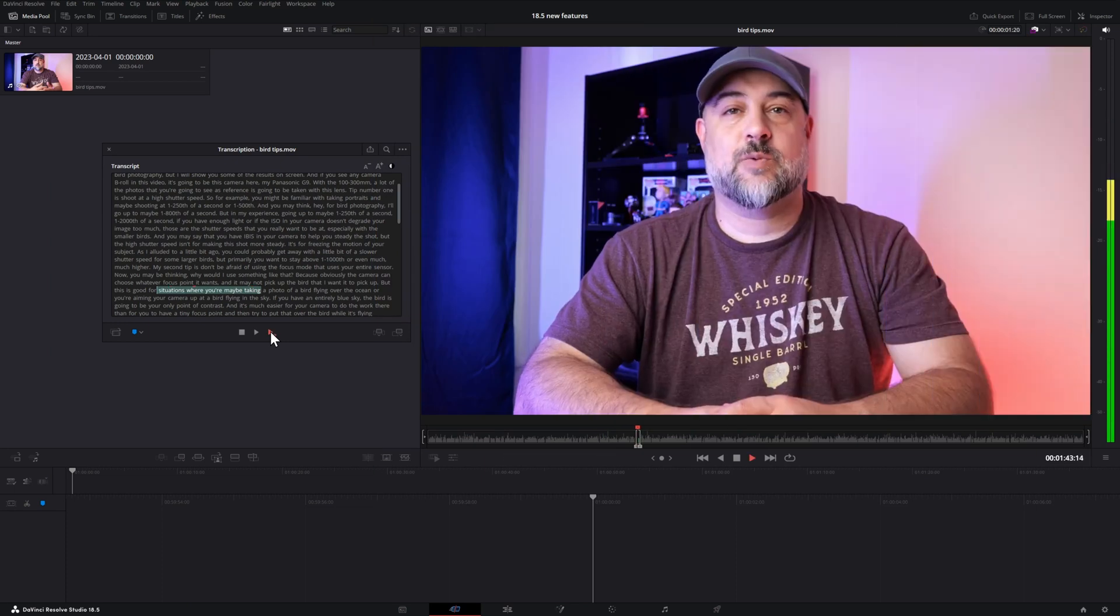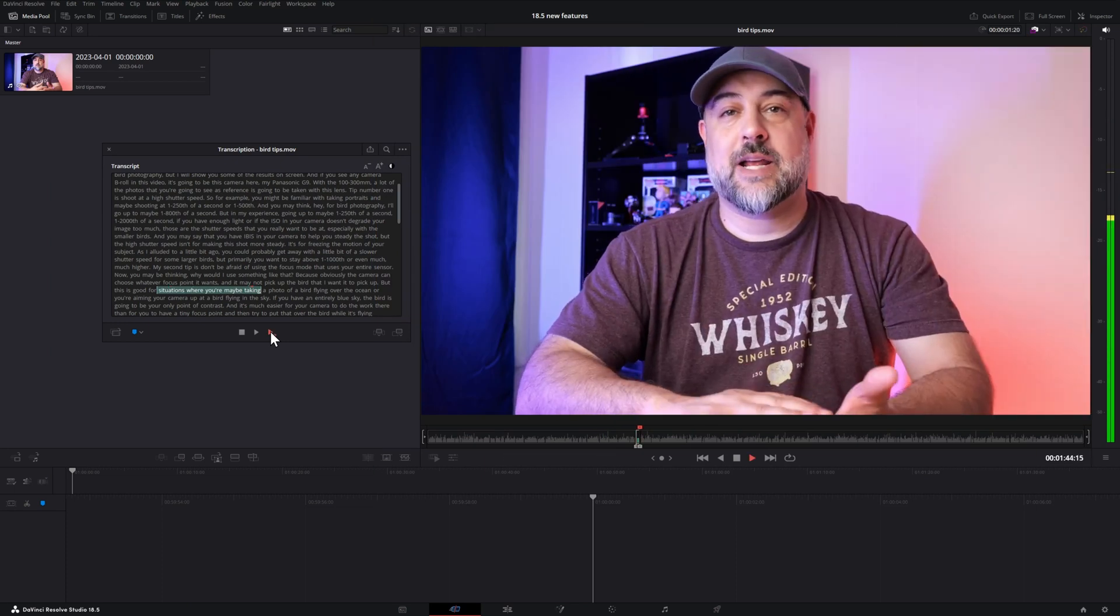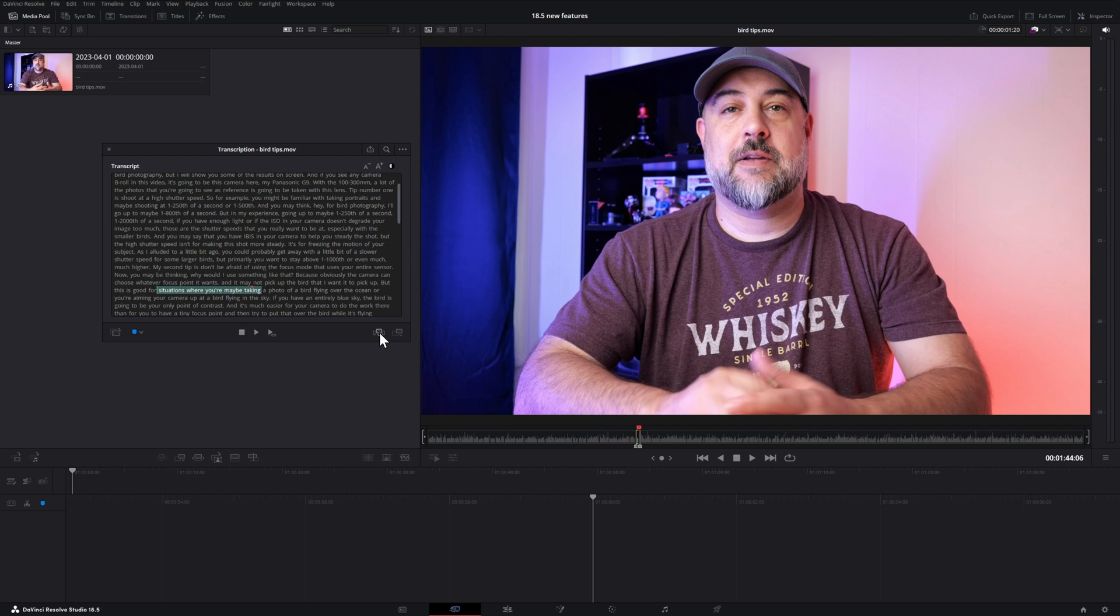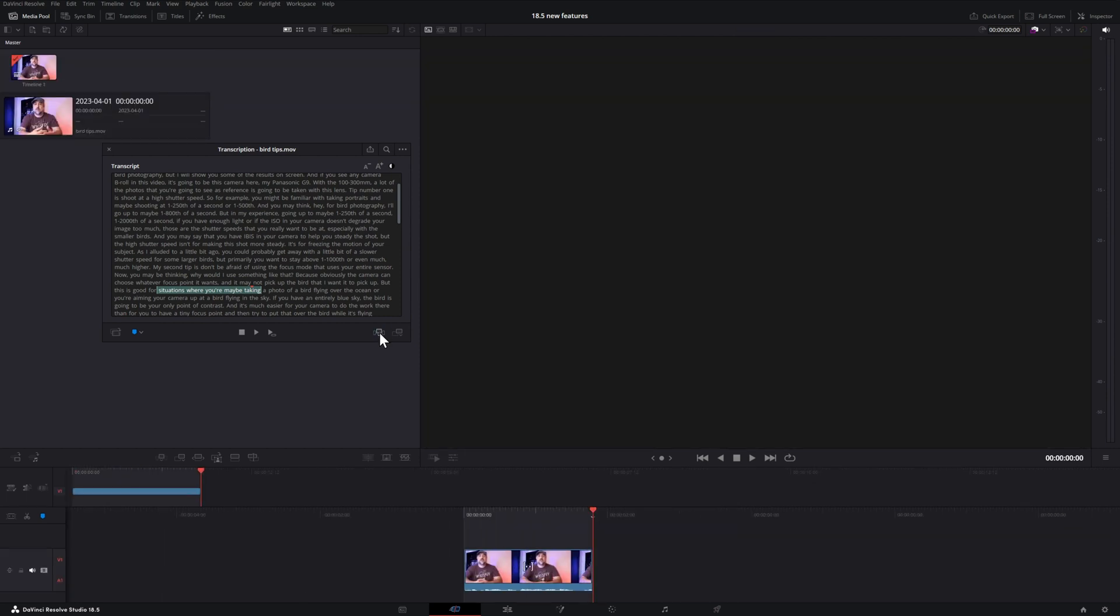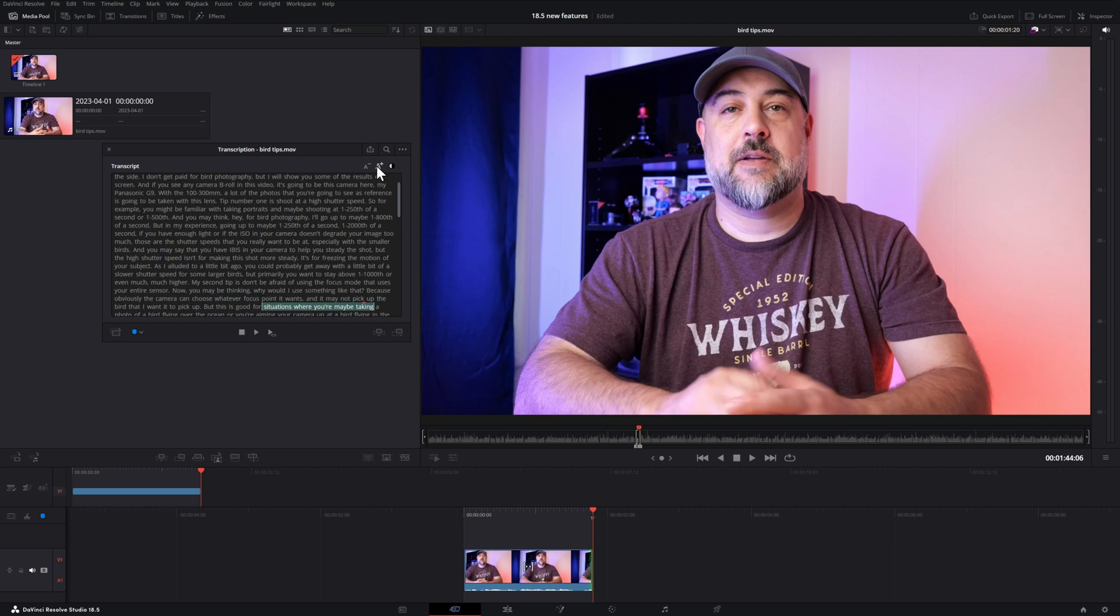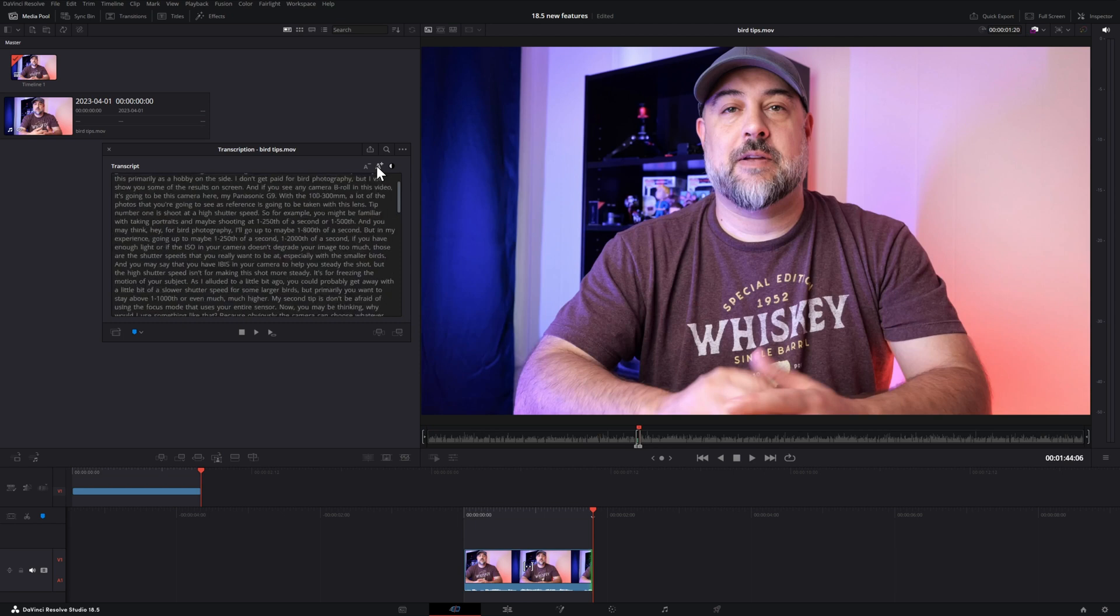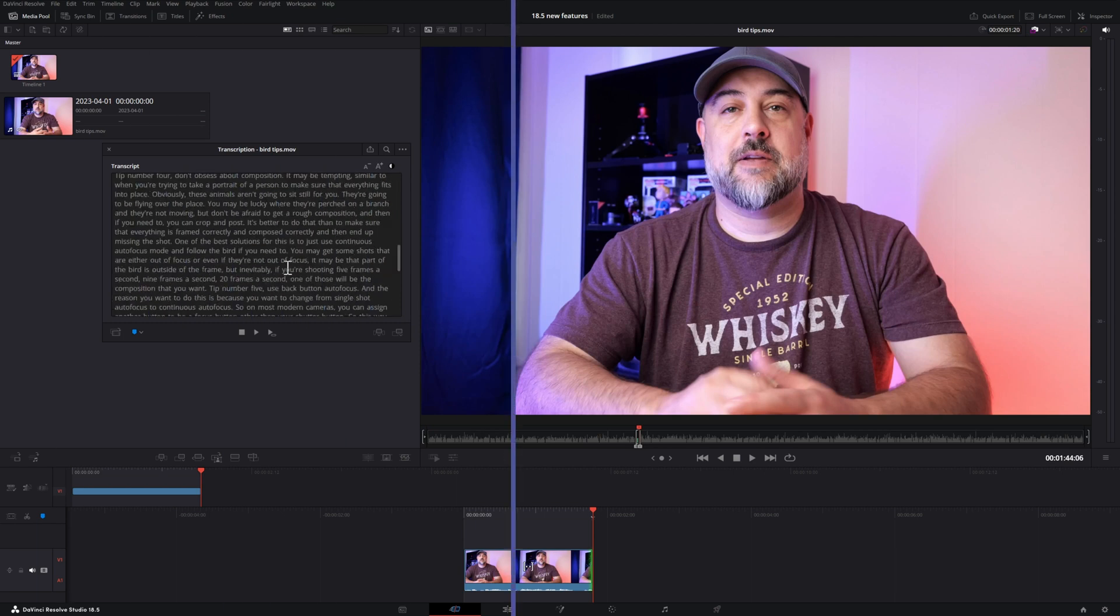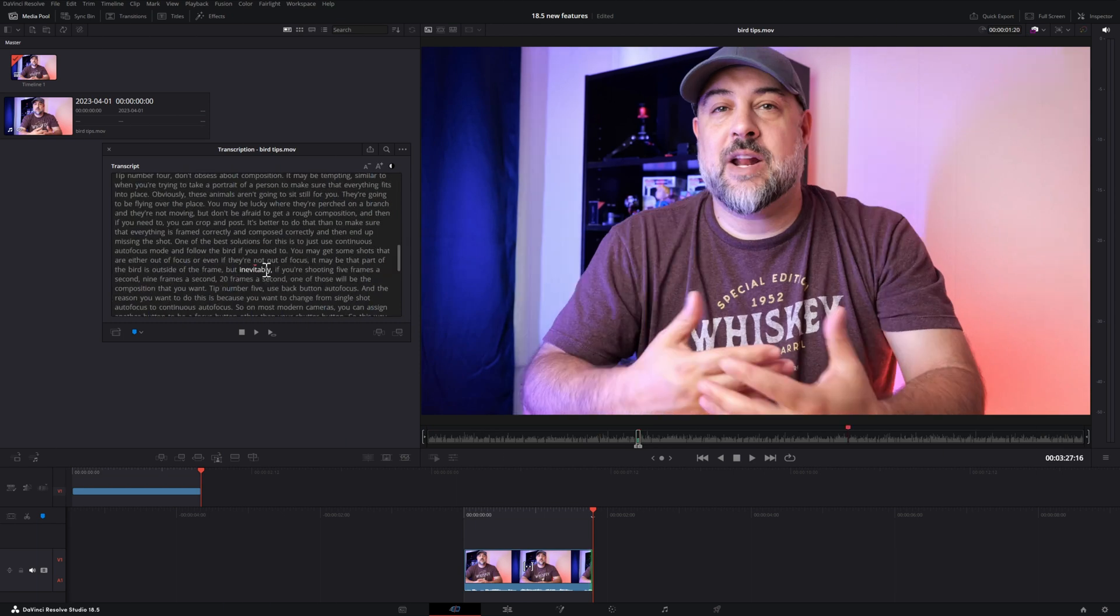There are options to insert and append. So if you only wanted to send a selected portion to the timeline, you can. If the text is hard to read, there's an option to make it larger. And there's also an option to swap the dark background and the light text.